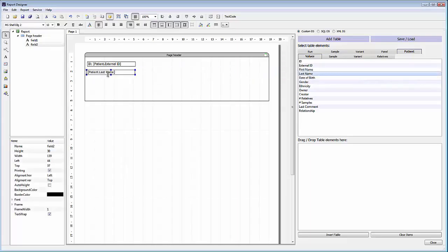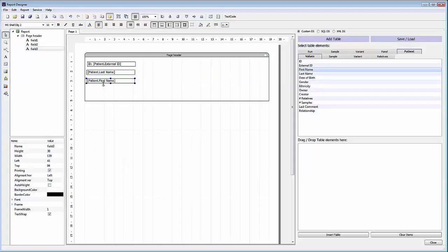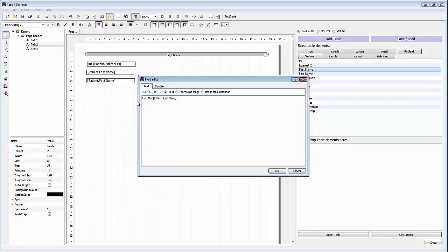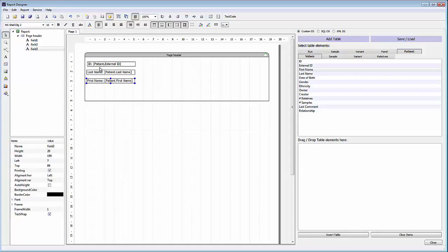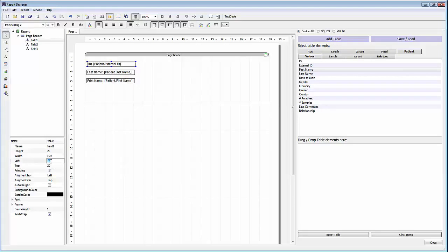In the same way we can also add fields for the patient's last name and first name. We can go into any of these fields and edit them in the same way. For any field added to the report template, you can see the characteristics for that field at the lower left side. One thing we can do to edit these fields after they've been added is make sure they're all lined up the same distance from the left side of the page. If we look at this left field, we have a value of 7. We can go into the other fields and change them so that they're all the same, so now all of these fields will be appropriately lined up on the left side.